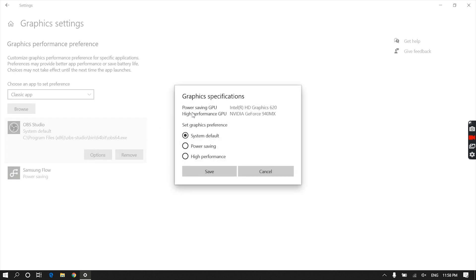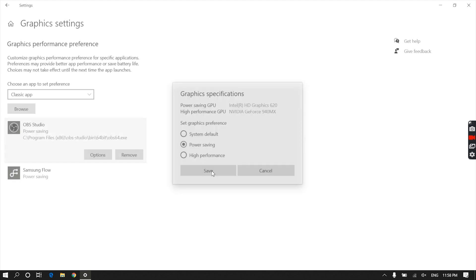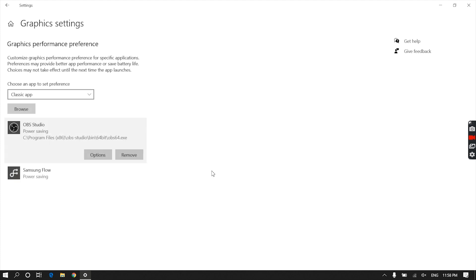Now you will see the graphics specifications. I'm not sure which option out of three will be already selected for you, but change it to Power Saving option and launch OBS Studio. You'll be able to use it perfectly.